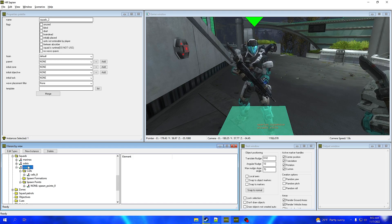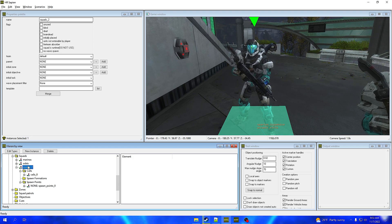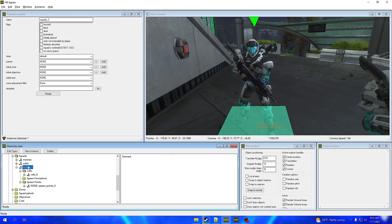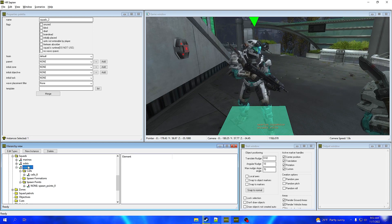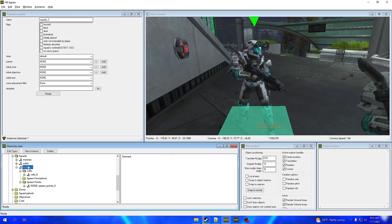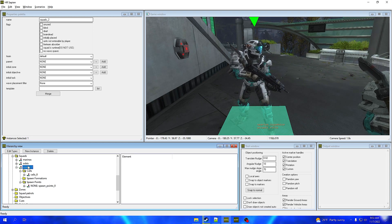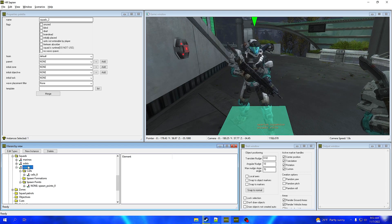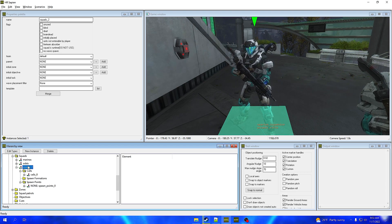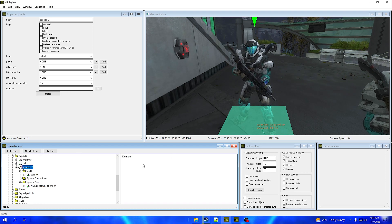That is how you create your own custom Spartan in Halo Reach Sapien and Foundation. If this tutorial helped you out at all, drop a like, hit that subscribe button, and I'll see you guys in the next one. My name is Icy Advice and I'm signing out. Peace.